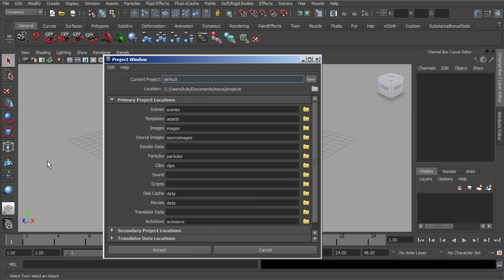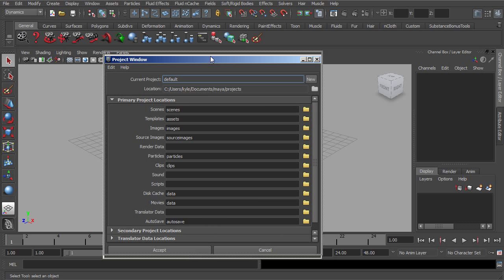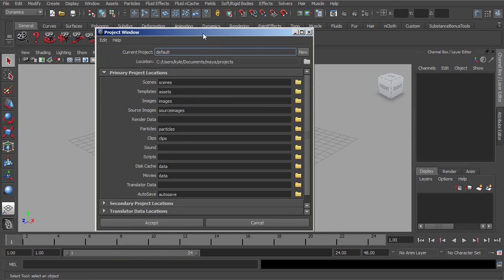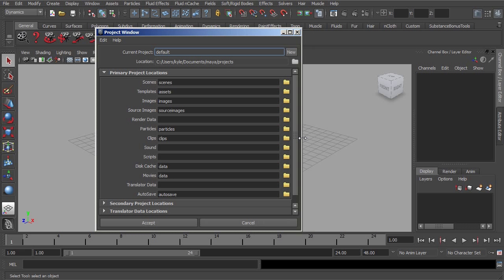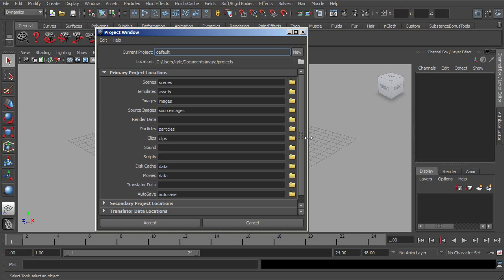Essentially, a project is where Maya will keep all of its different assets organized. Any scene files that you develop, any texture files that you're using, things like that can be contained within the project that you're working with. That way you can take your entire project and then share that very easily.